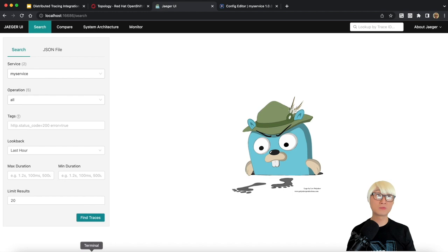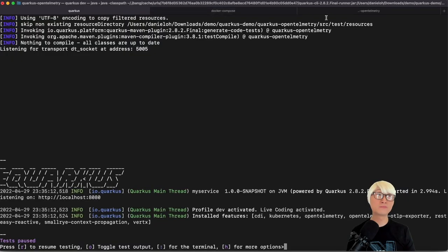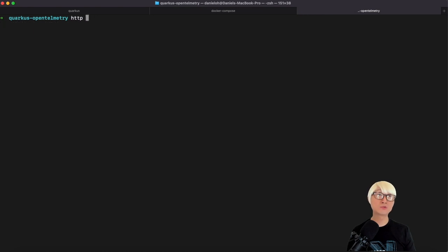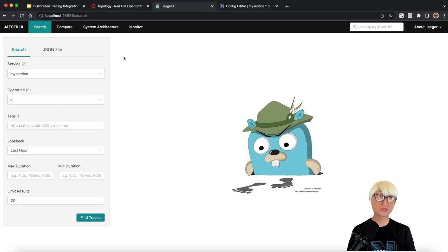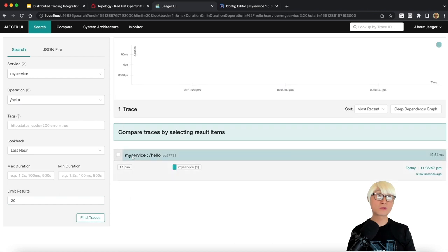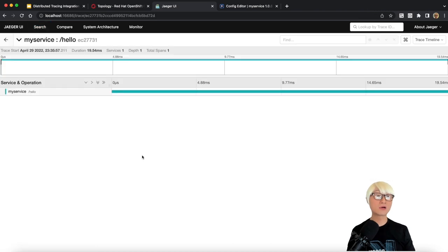I'm going to reload the Jaeger console UI and you can see my application — defined in the application property file as 'my-service' — is automatically shown. You can see 'my-service' listed and then select 'All Operations.' When you first look there are no operations yet because we haven't invoked the RESTful APIs. Let's go back to the terminal window and try to access our RESTful API endpoints.